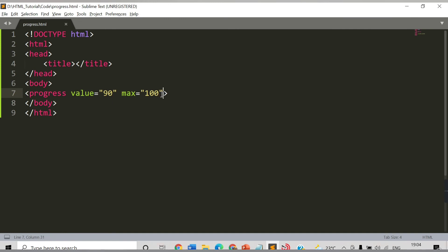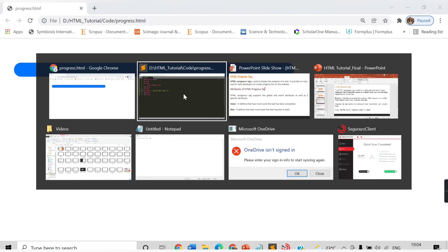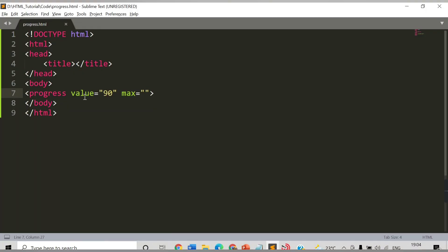Also if you don't provide any max value and you have said that my task is completed 90 and I don't have any max value, in that case the progress bar will be filled completely. See it is being filled completely. In this way you can make use of this progress tag.